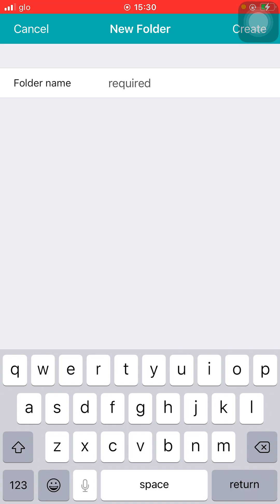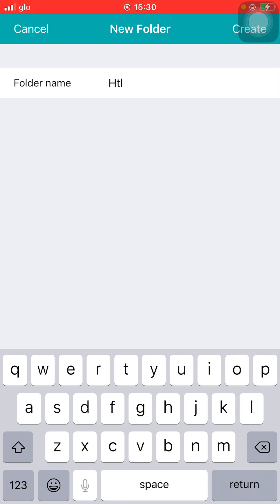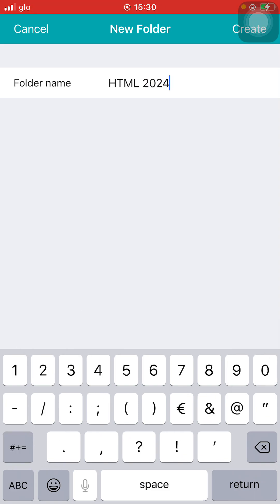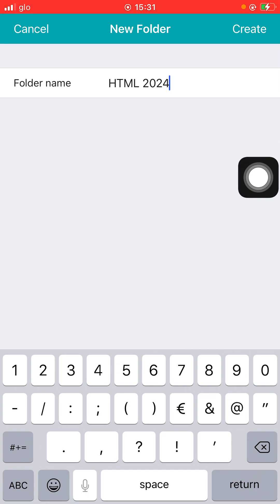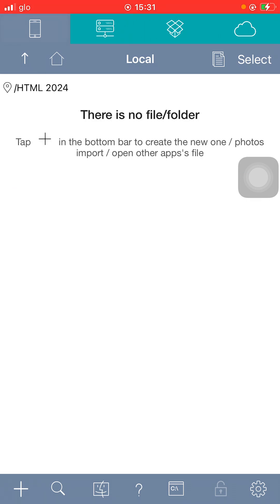We are interested in new folder — click on new folder. What should be the folder name? I want to create this folder as html2024 — that's the name of the folder. After that, click on Create at the top right hand side. You will see Cancel, New Folder, and Create — so click on Create at the top. As you can see, these are the folders I've created before, and the one I just created is called html2024.